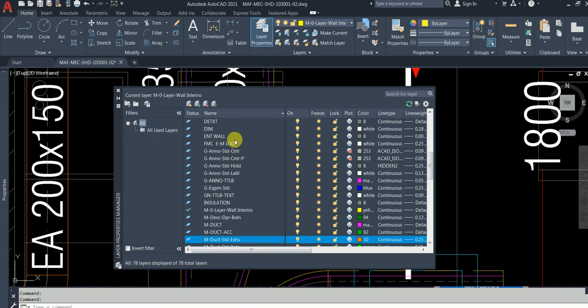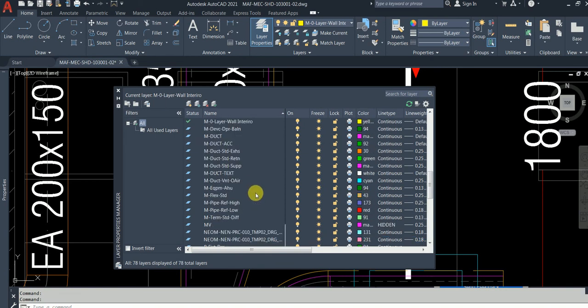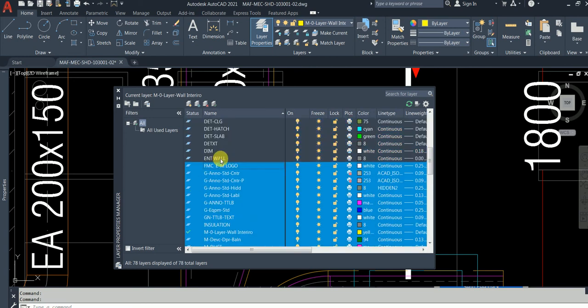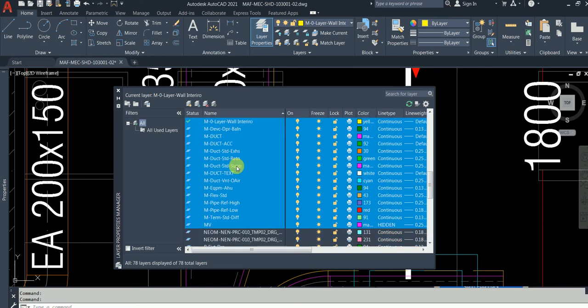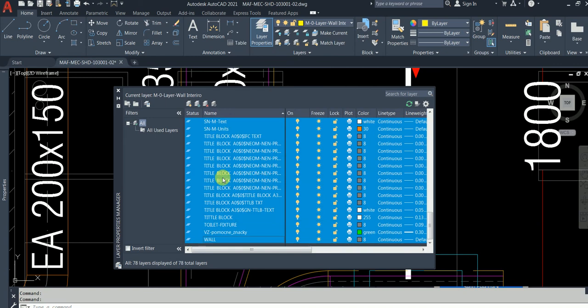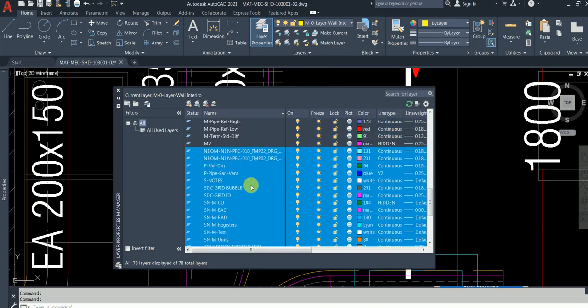I think we shall start from here, FMC till here. Select these layers by pressing the control key, select all of these layers, then right click and inverse selection. Done, and then turn them off.